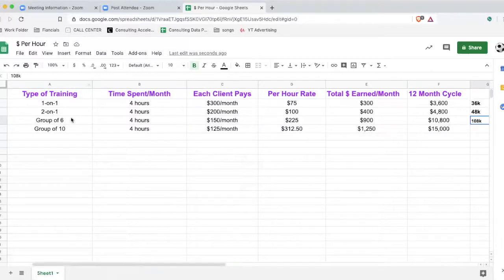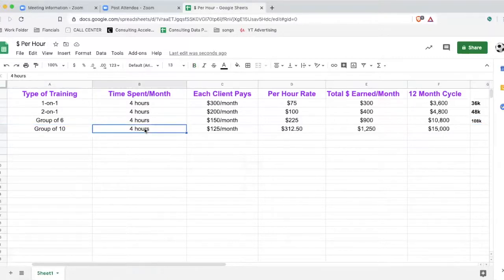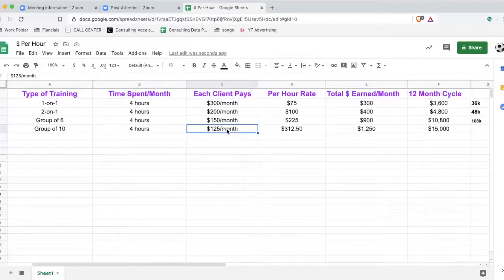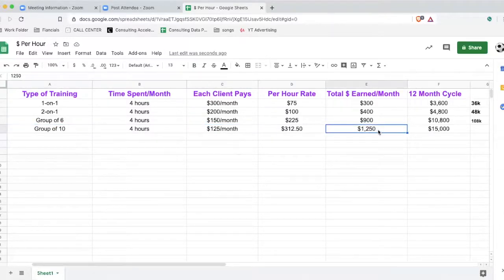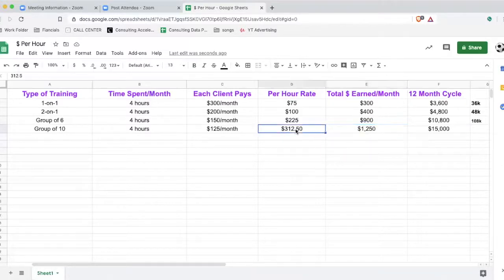Now the last one — groups of 10. We're spending the same amount of hours per month. This is more affordable per month, so I'm saying it's $125. We take $125 times 10, which is $1,250 earned per month for one group. Then $1,250 divided by four hours equals $312.50 per hour.